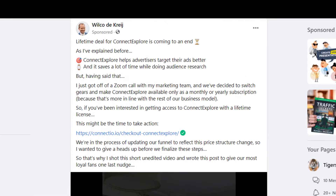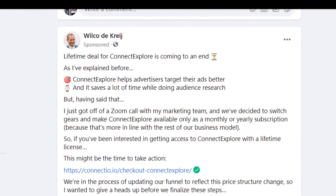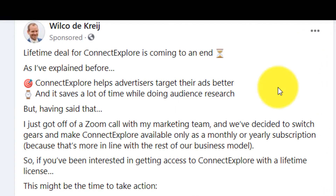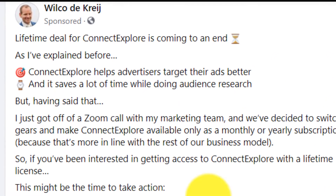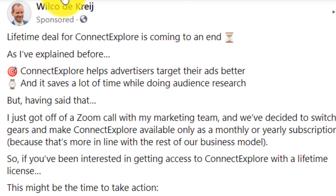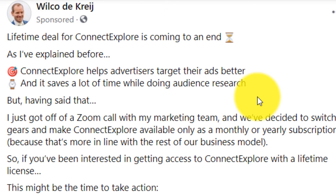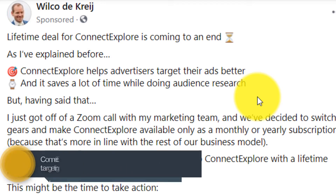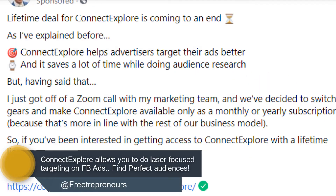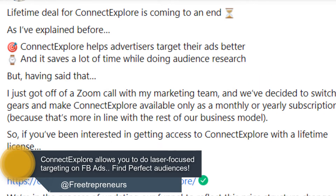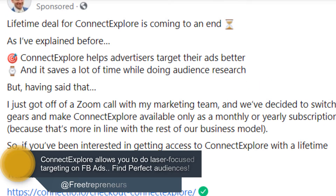I was scrolling down and up on my Facebook and I just realized that I saw this ad by Wilko Lecres, the creator of Connect Explore, which I've already covered on my channel — a tool that allows you to do laser-focused targeting to find better audiences for your Facebook ads.